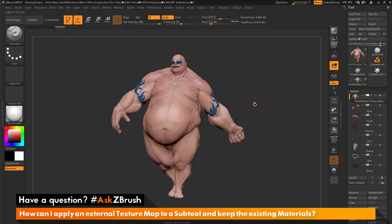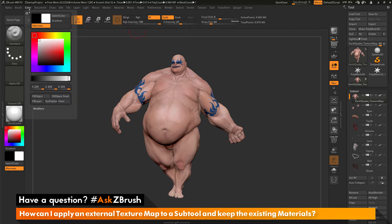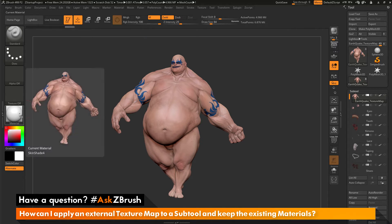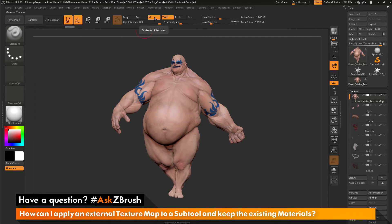Let's say I want to start storing some materials into the polypaint of Earthquake. With a material selected, I'm going to make sure I only have the M channel active — not MRGB and not RGB, only M for the material channel. I'm going to go to Color and do a Fill Object. This takes the selected material and, since only the M channel is active, fills the model with that material value. Earthquake has now been filled with the Skinshade 4 material.